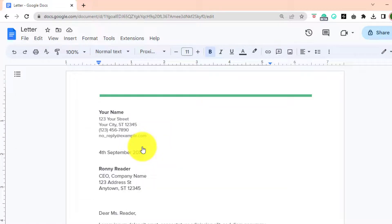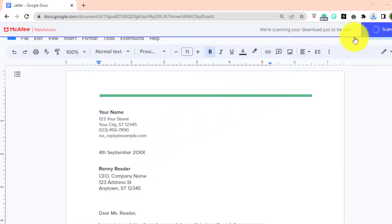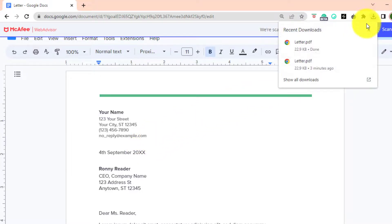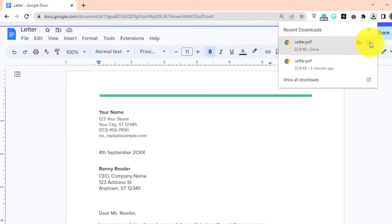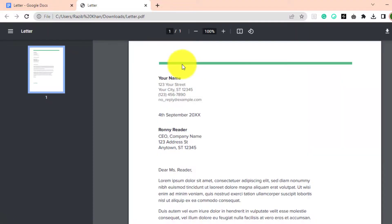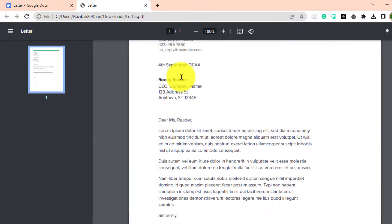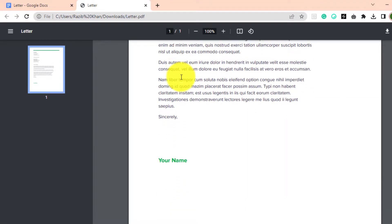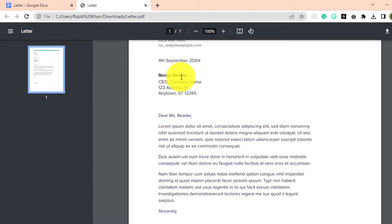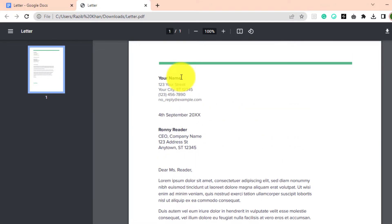Your browser will automatically download the PDF file. You have successfully turned your Google Doc into a PDF file.